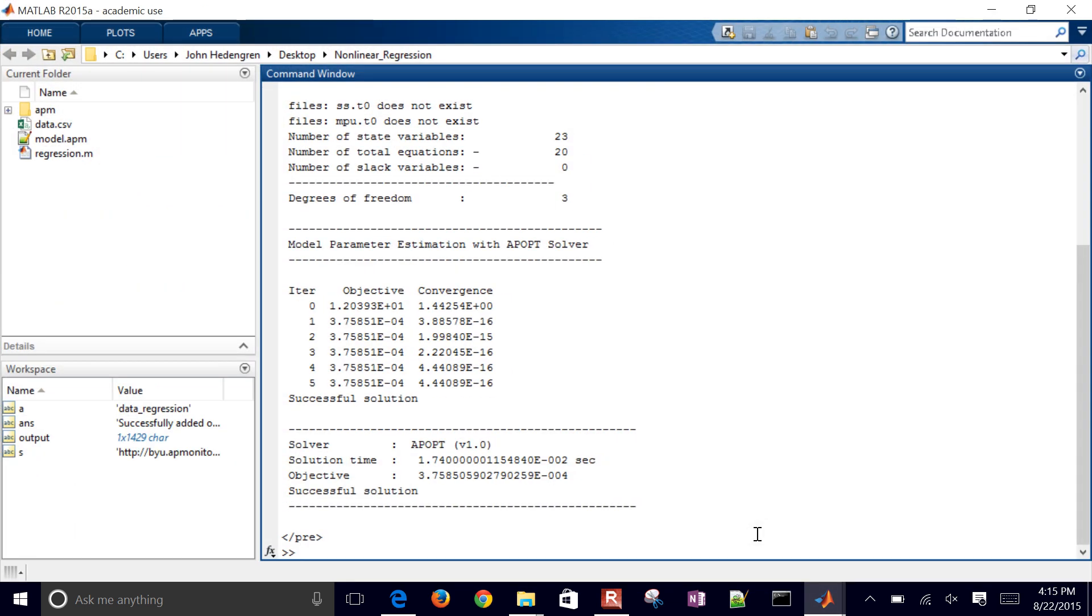Okay, so this is solved in 0.0174 seconds and there's my objective function value and it says successful solution.